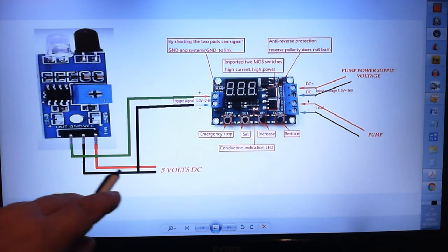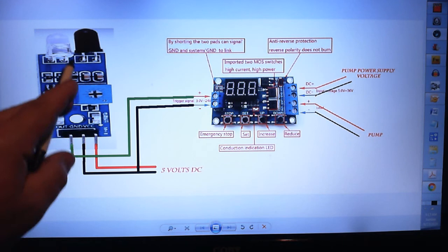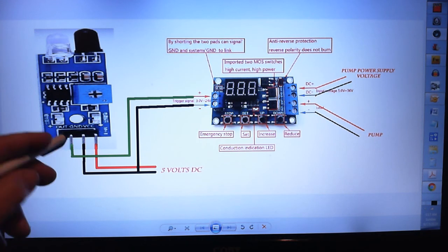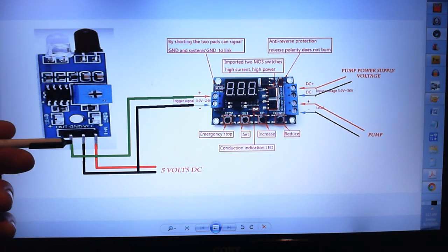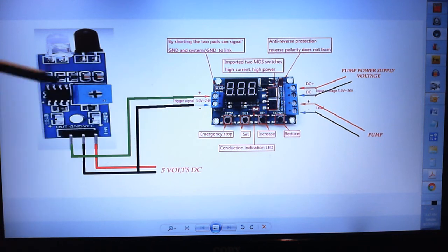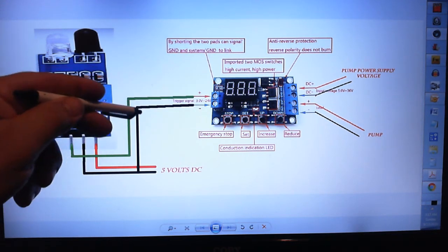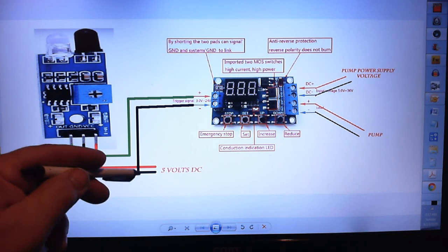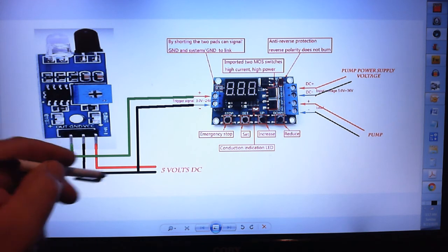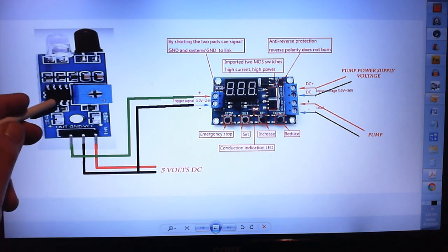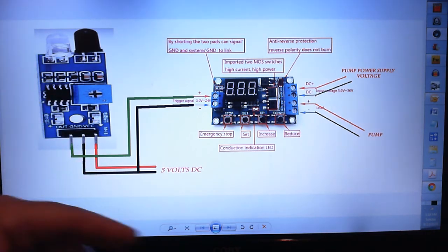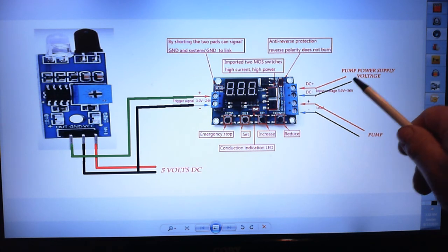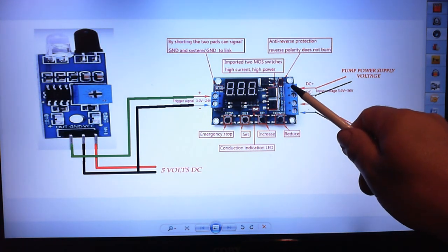So you want your 5 volts going into your module. When this module is triggered, it runs power to this leg - that is power positive to the trigger. And the negative is going to tie right into the negative to supply power to this module. Now, if you remember, what goes in to this side of the board...